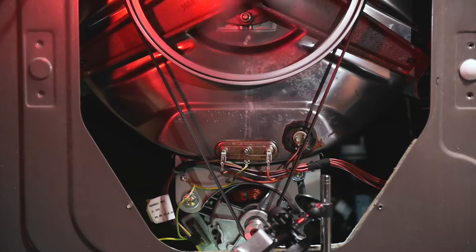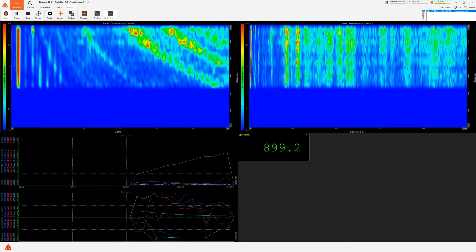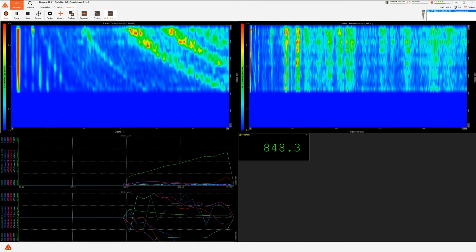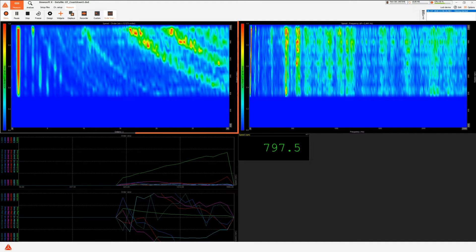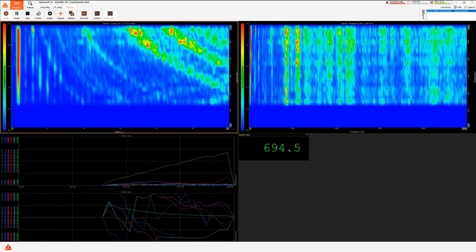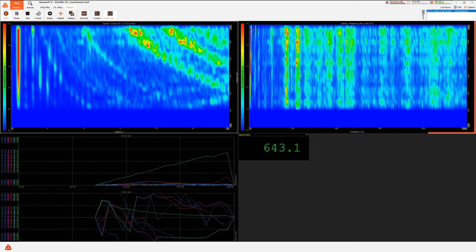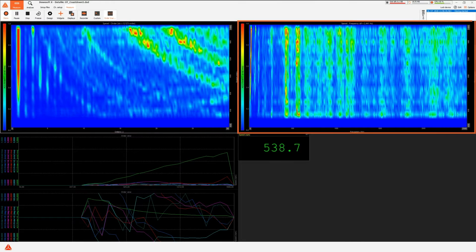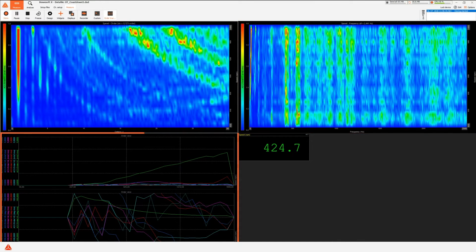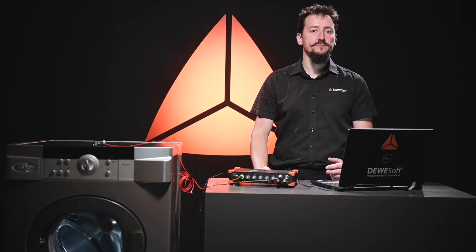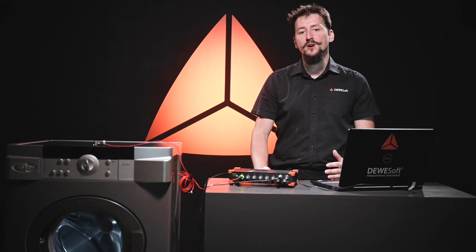In the order tracking predefined display, you can visualize your data with order waterfall versus RPM, FFT waterfall versus RPM, and 2D graphs with predefined order magnitudes and phases. Or customize your displays with a wide variety of other widgets.